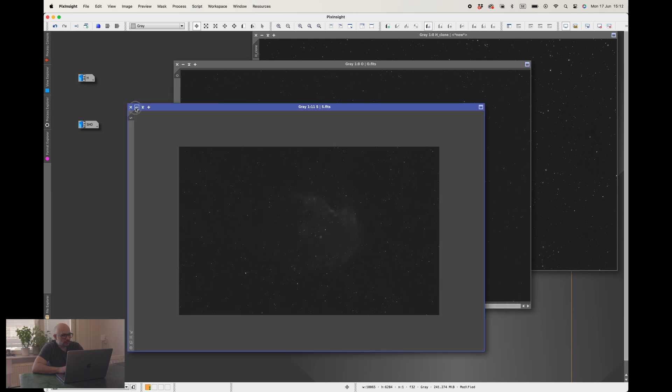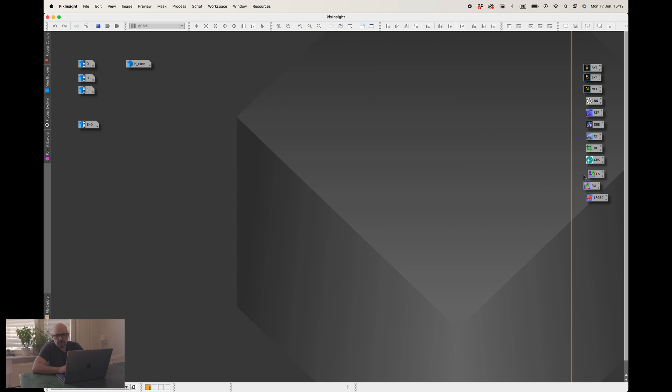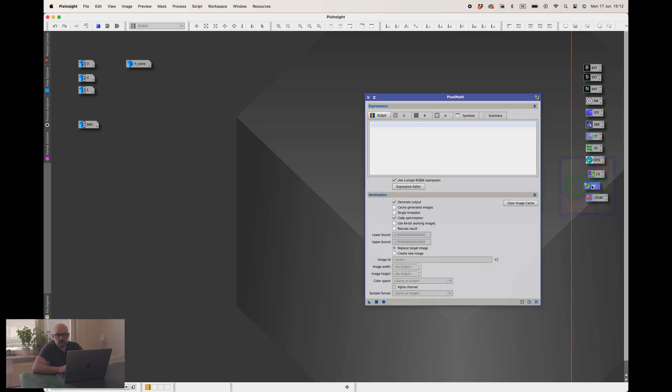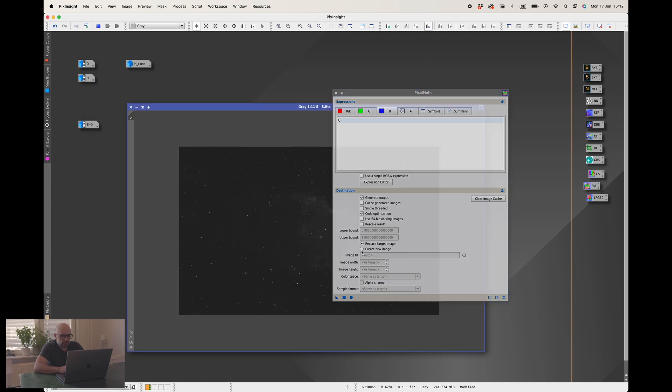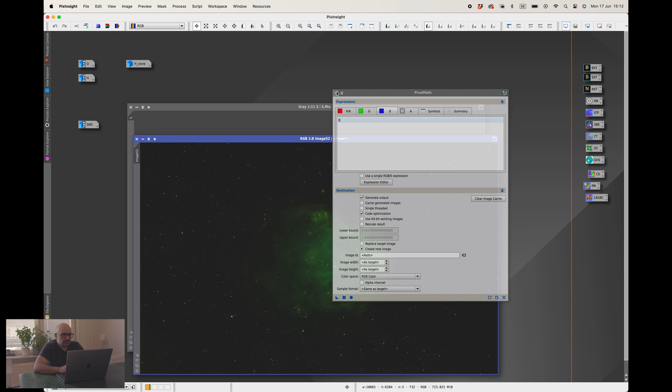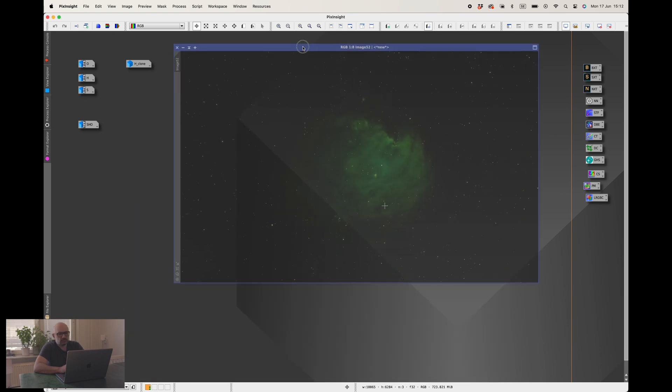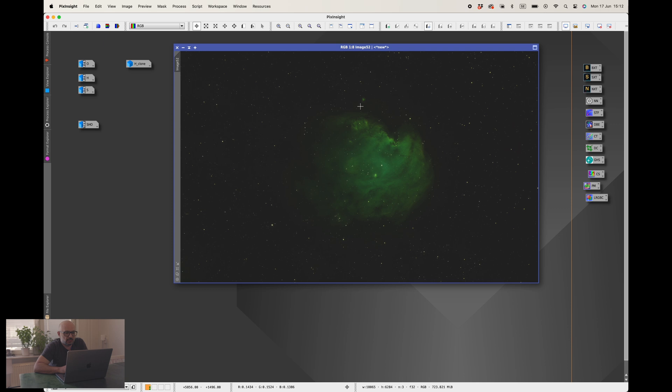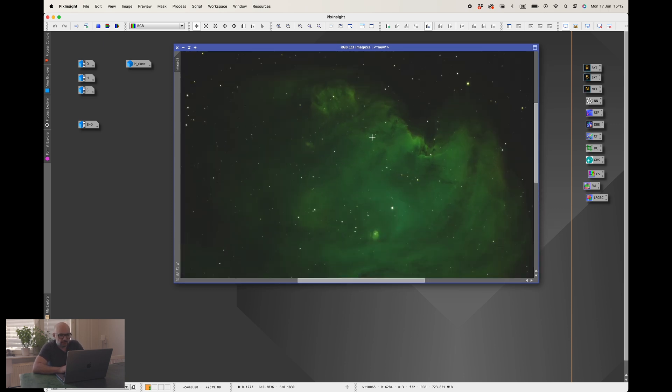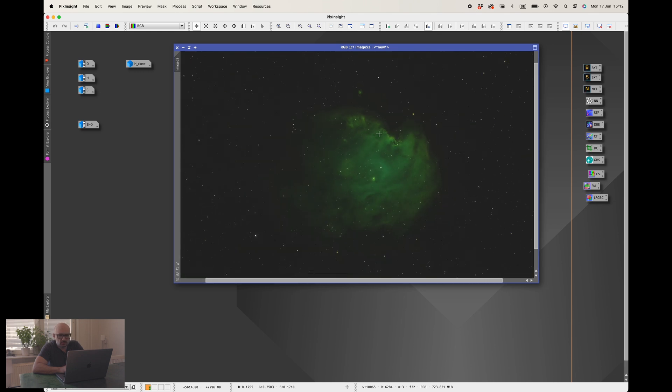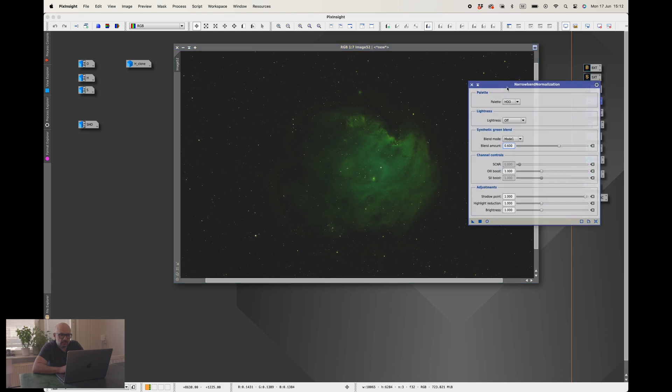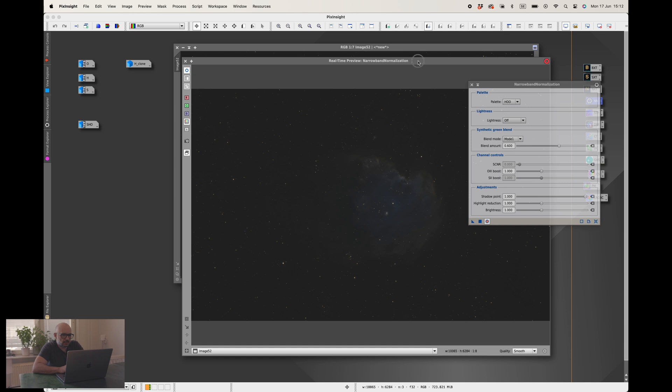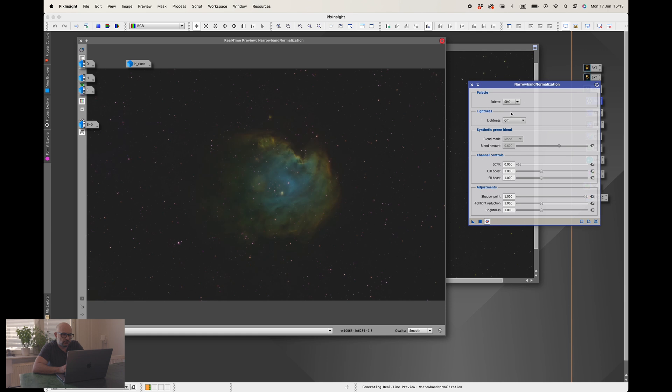Next up is the combination and I do that using pixel math. I just go to say red is sulfur, the green is hydrogen, and the blue is oxygen and I will create a new image. It's RGB color image and run that. Here we go, we have a final SHO image. As you can see the green channel is the hydrogen channel and it's extremely dominant so we need to normalize this one using narrowband normalization tool. Just go to preview mode again and now it is SHO.